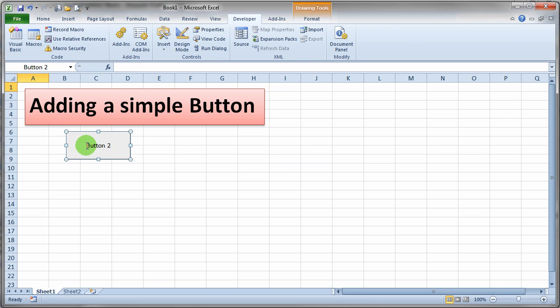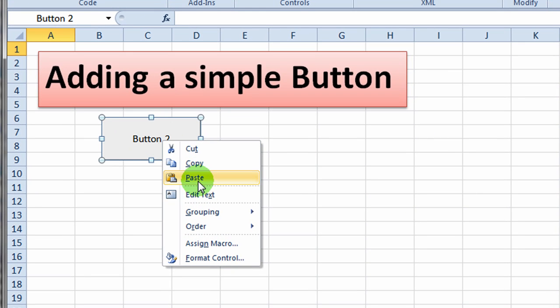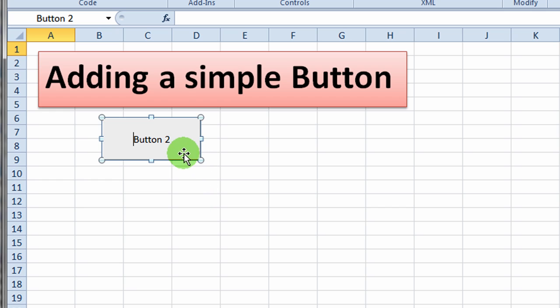And now I've got my button here and I'd like to maybe change the name of my button. So if you right click on that button, say edit text, you can go ahead and edit the text for that button. And I'll just change it to something kind of cheesy. So I'll just say click me.